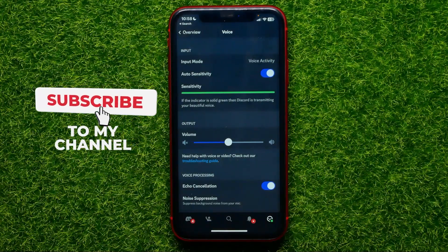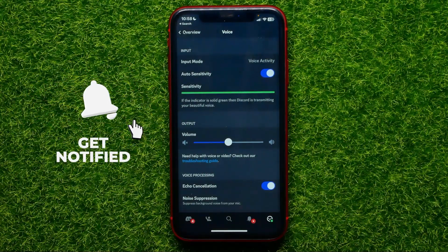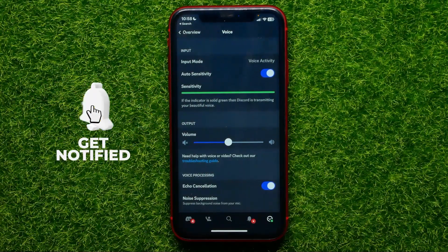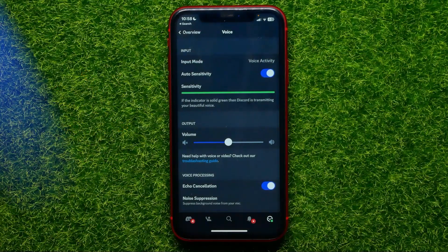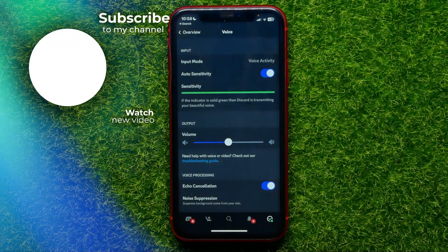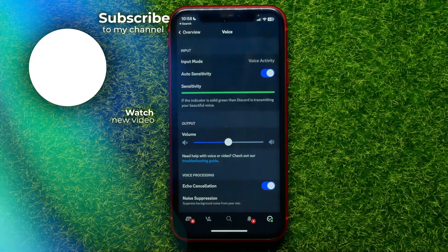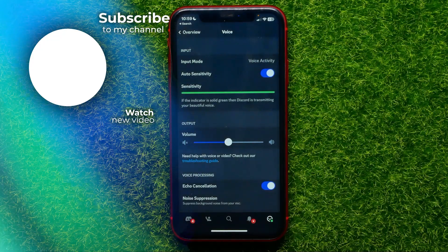You can write down in the comments below if it helps you or not. I also recommend you check out my Discord tutorials playlist, which you can easily find in the description. Hit the like button if you liked the video, and see you in the next one.